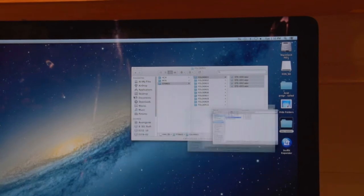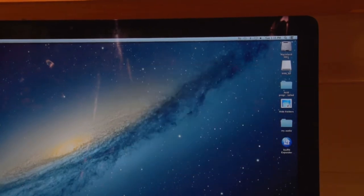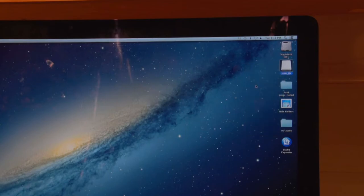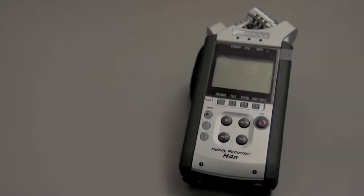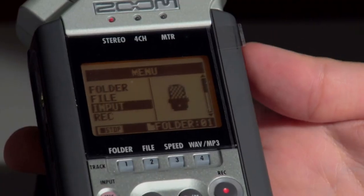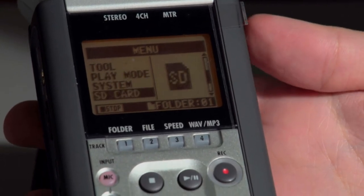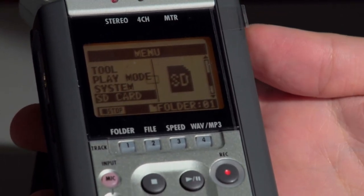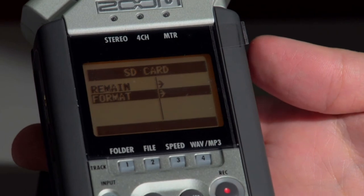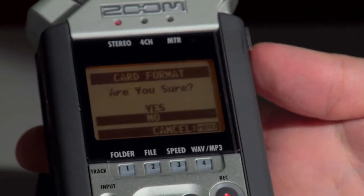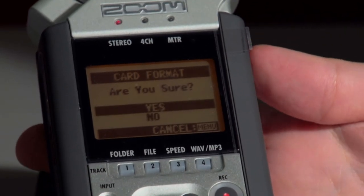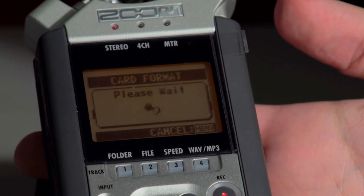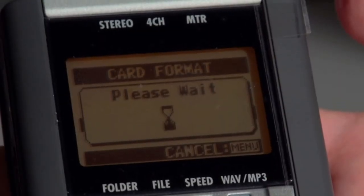Formatting the SD card: hold down the menu button and select SD card, then select format and the machine will do the rest. When you format the SD card, you should do that before you start using the recorder.